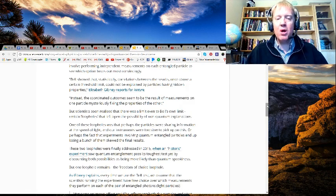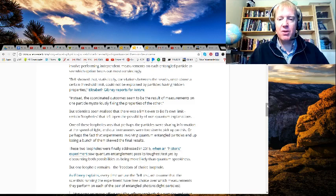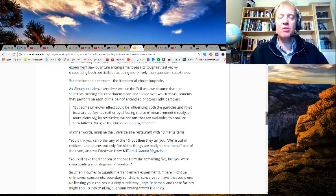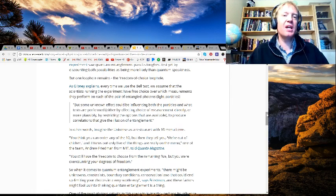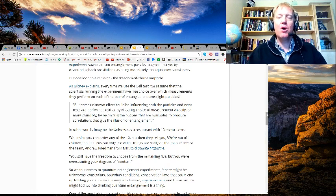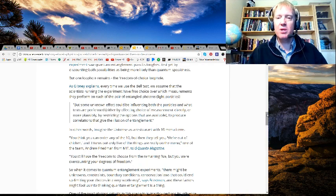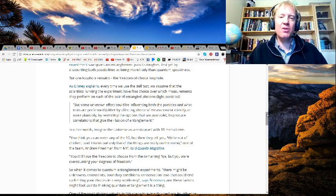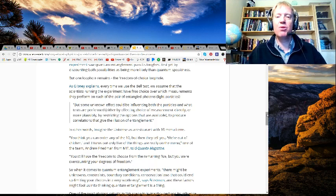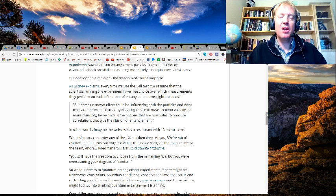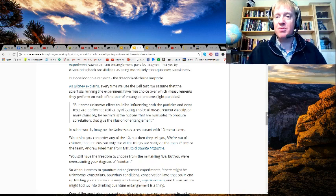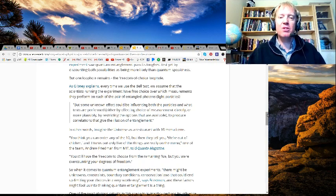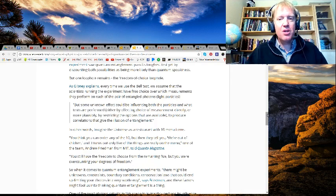As Gibney explains, every time we use the Bell test, we assume that the scientists running the experiments have free choice over which measurements they perform on each of the pair of entangled photons or light particles. But some unknown effect could be influencing both the particles and what tests are performed, either by affecting choice of measurement directly or, more plausibly, by restricting the options that are available to produce correlations that give the illusion of entanglement.